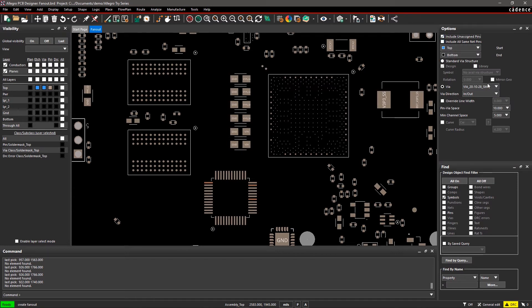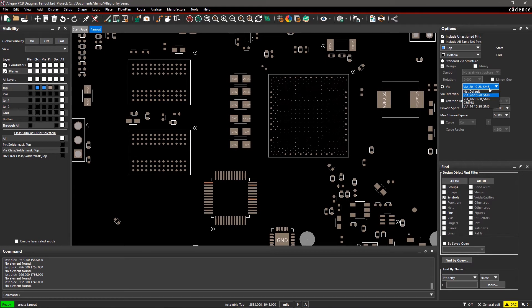In Via, you can choose the via padstock for creating a fanout. The drop-down menu has all the via padstacks in your design database. We will use NUT Default. It creates a fanout following the design rules already defined in the Constraint Manager.